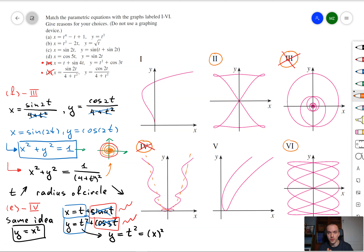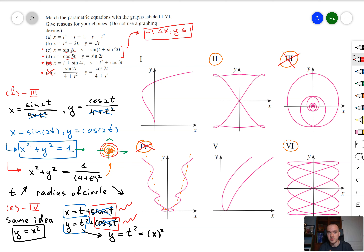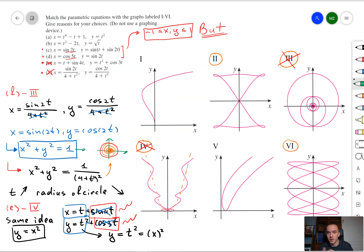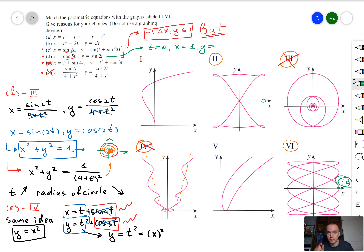Now let's consider equations c and d. Since x and y for those equations are expressed in terms of sine and cosine, and since sine and cosine are between negative 1 and 1, the corresponding graphs we should consider are graphs 2 and 6. We need to decide which equation corresponds to which graph. Observe that the point (1, 0) — where x equals 1 and y equals 0 — belongs to graph 6 but does not belong to graph 2.